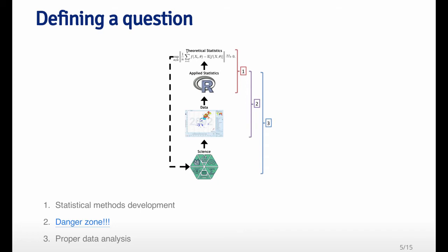The part that's in the purple bracket here, number two, which is just the application of statistics to raw data without any sense of science, is what I would refer to as the danger zone. The idea is that if you just randomly apply statistical methods to data sets to find an interesting answer, you will find something interesting, almost certainly, but it may not be reproducible and it may not be really meaningful. A proper data analysis has a scientific context. It hopefully has at least some general question that we're trying to investigate, which will narrow down the dimensionality of the problem.